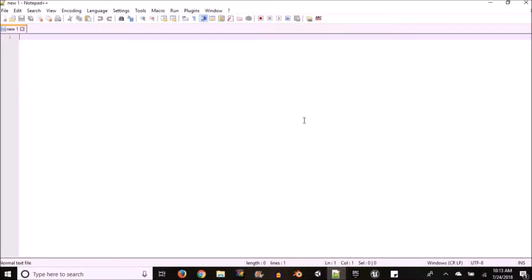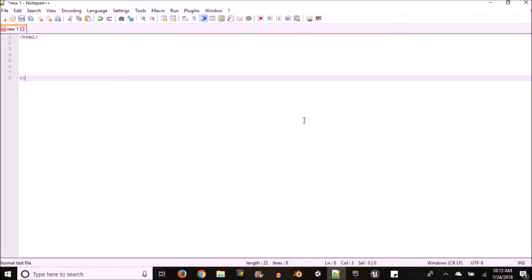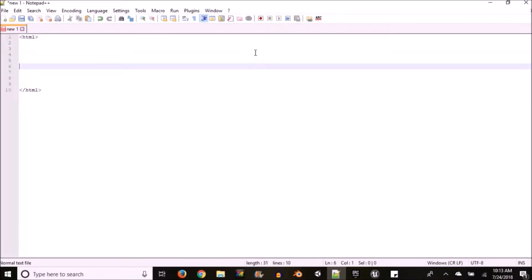Alright, so when it finally opens you want to open up an HTML tag and close that down below. And inside of your HTML tag you want to open up a simple body tag and close that also.